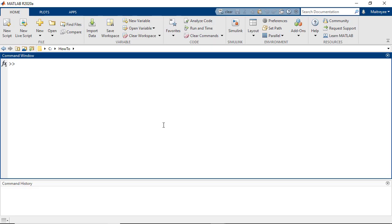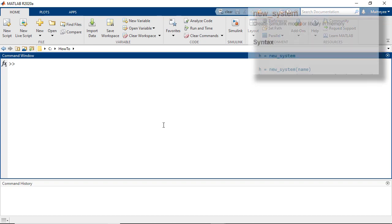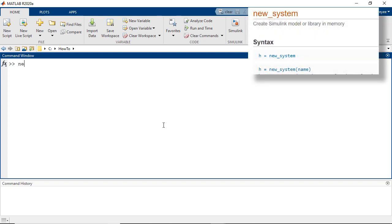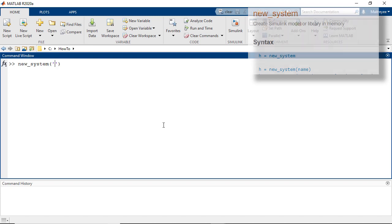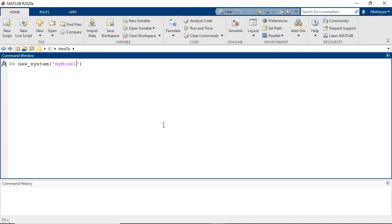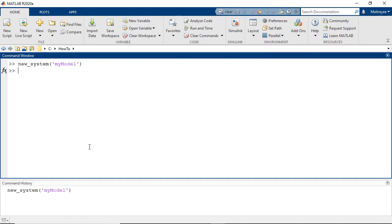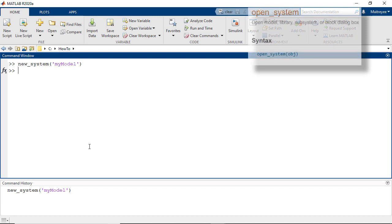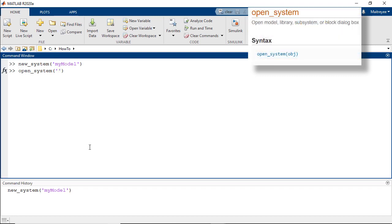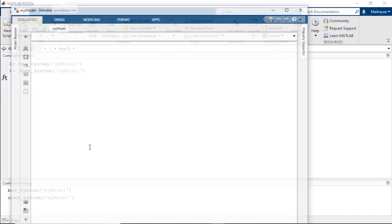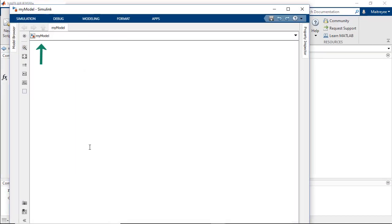The first thing that we would need to do is create a new Simulink model, and to do this we would use the new system command and here we would name our model as my model. We then open this model using the open system command and the name of the model goes as the argument. Now we have a Simulink model with the name my model which is ready to use.